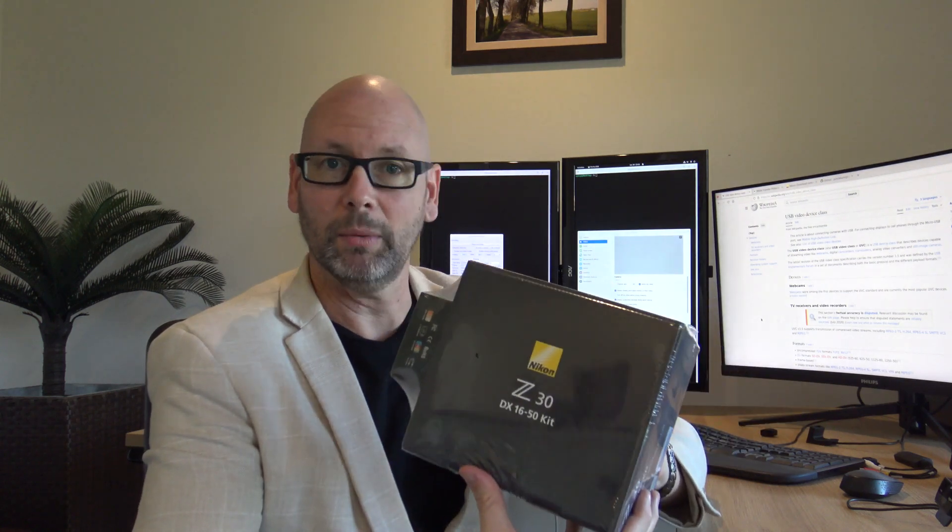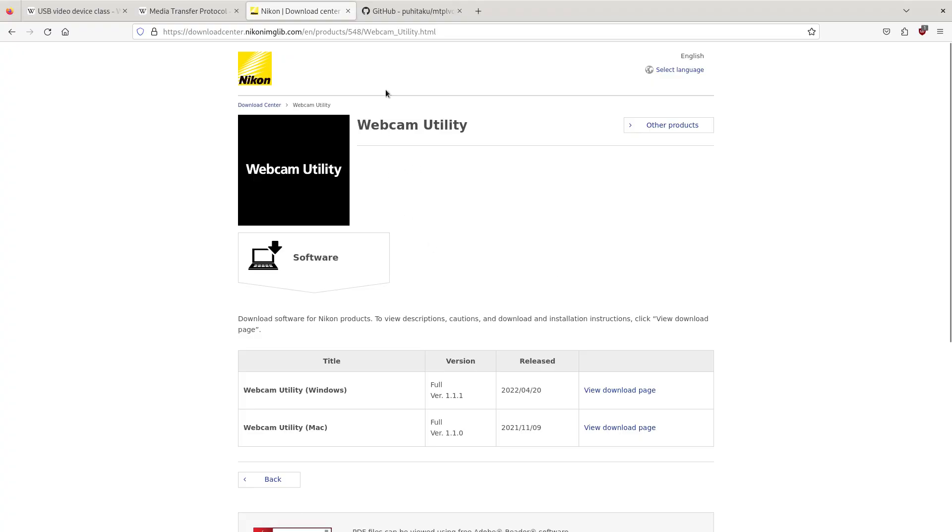One of the things it requires is a utility to install which only comes with Windows or Mac. I'll show you what that's about. You can see it's got this webcam utility which lets you use it as a webcam, but of course it's only got Windows and Mac. This is Linux, so that's not much help to me.